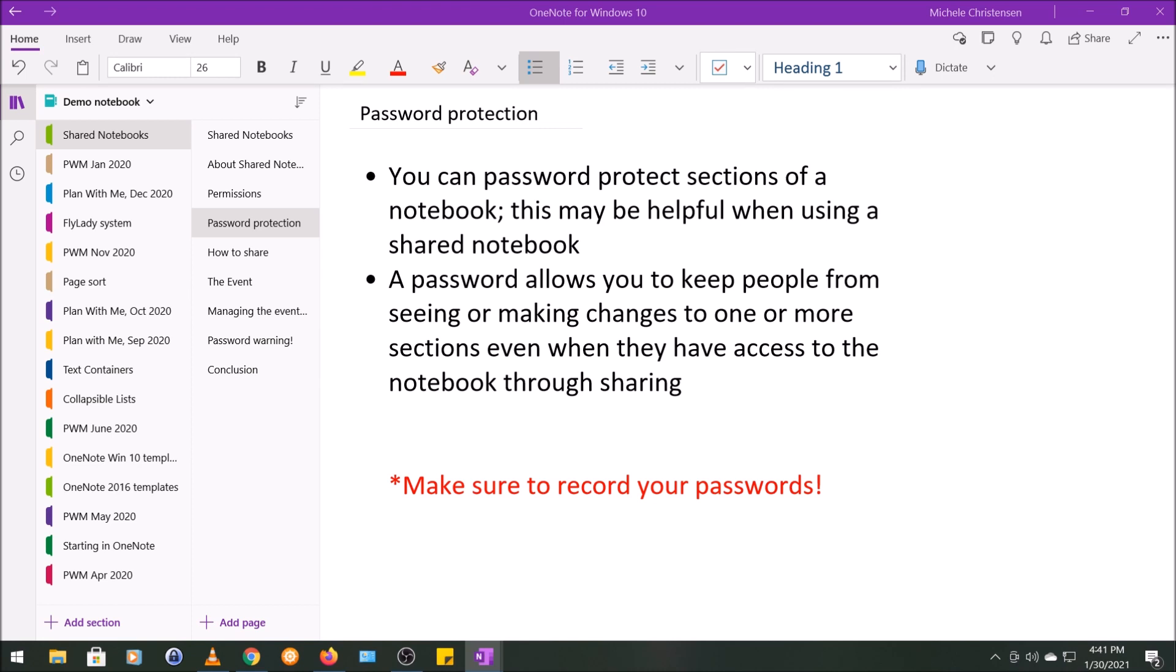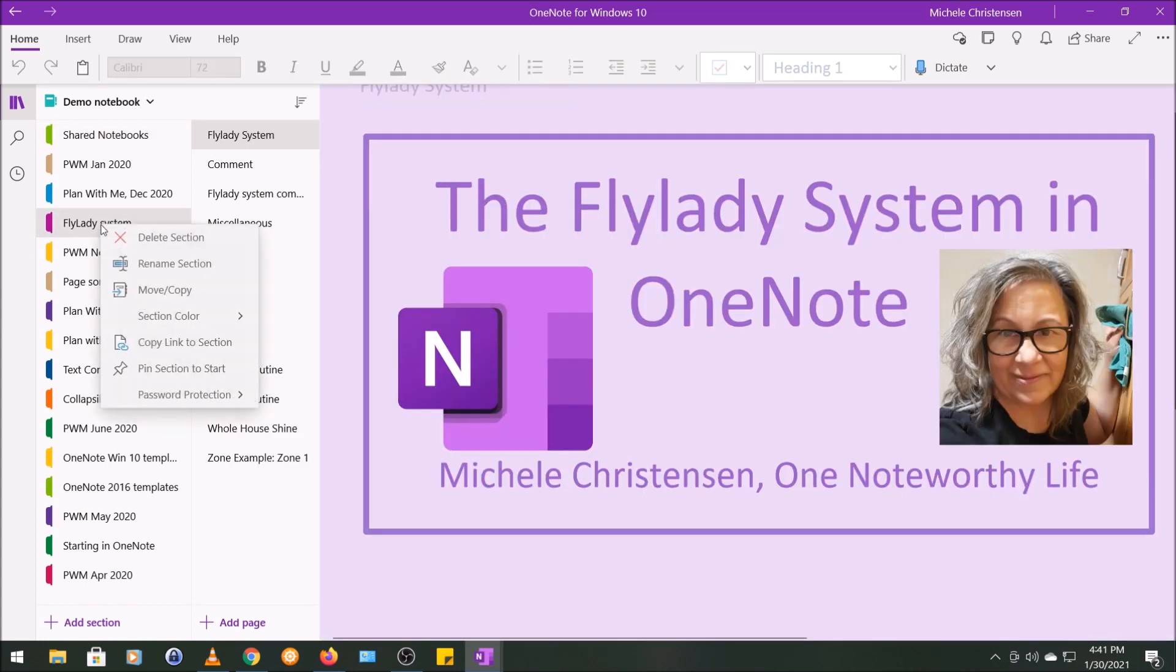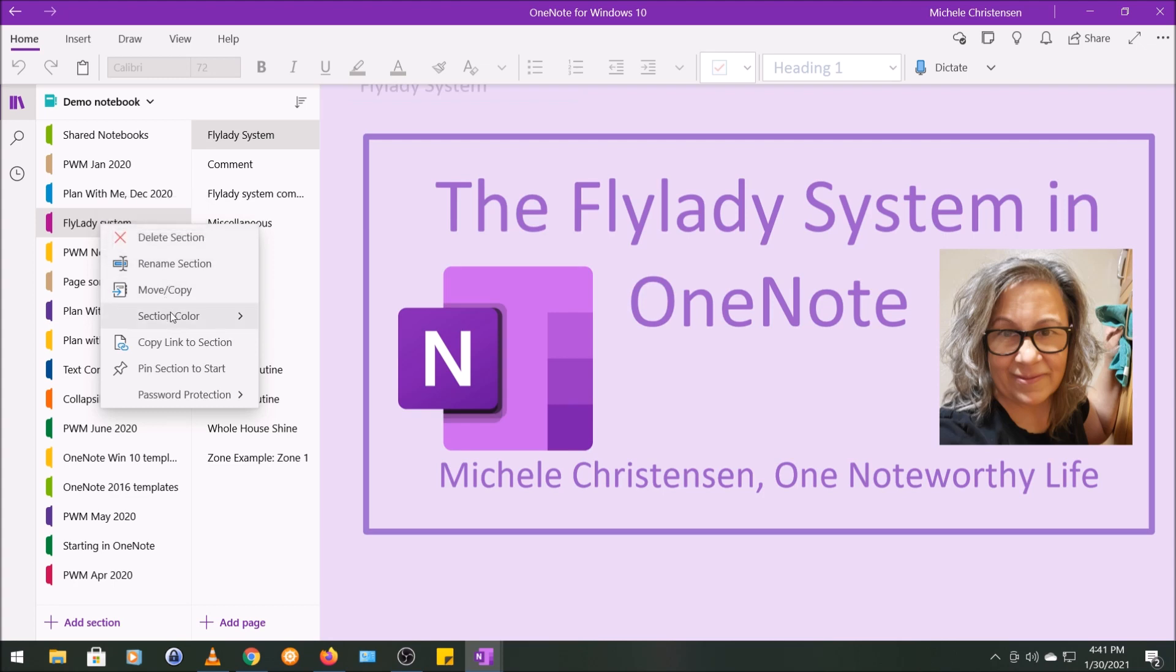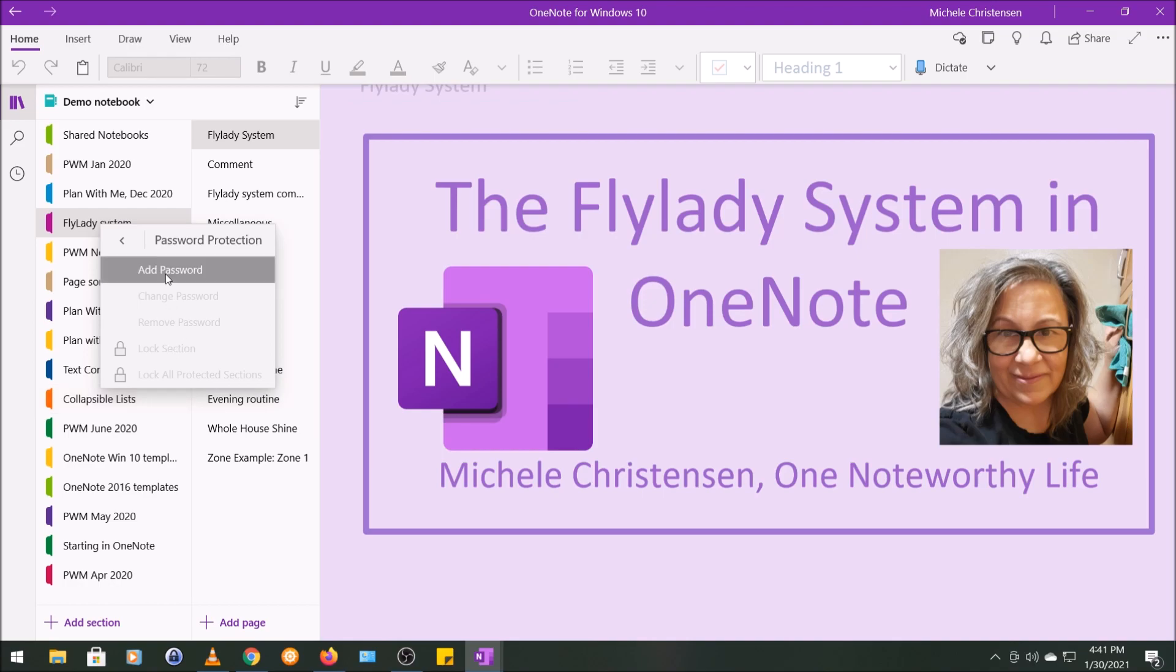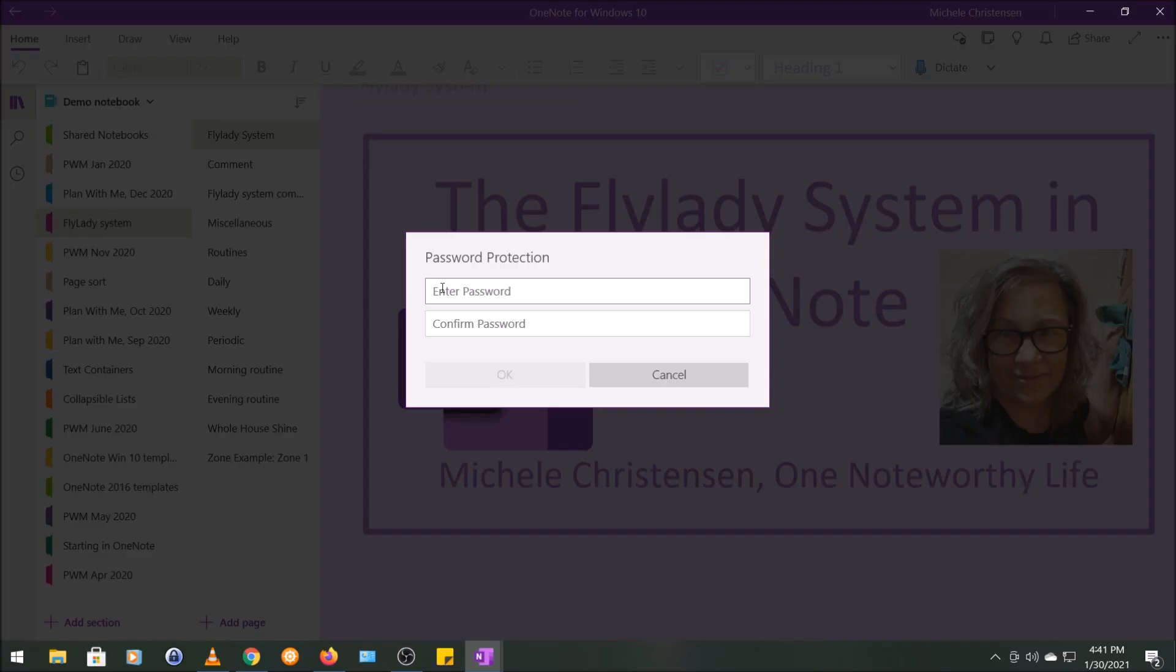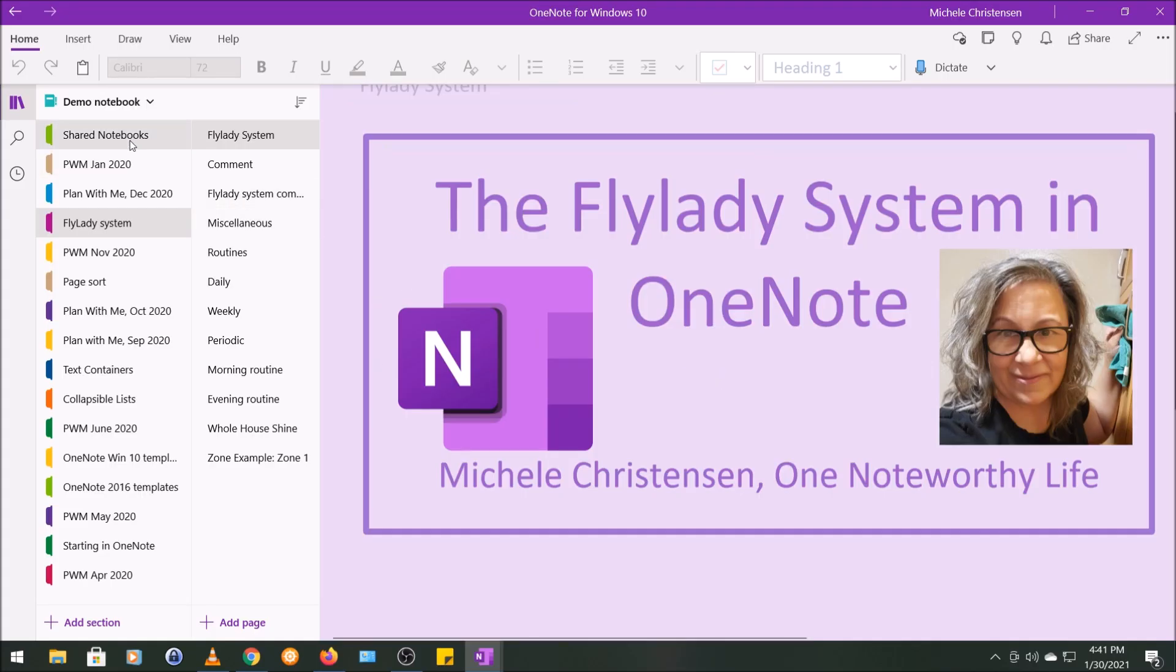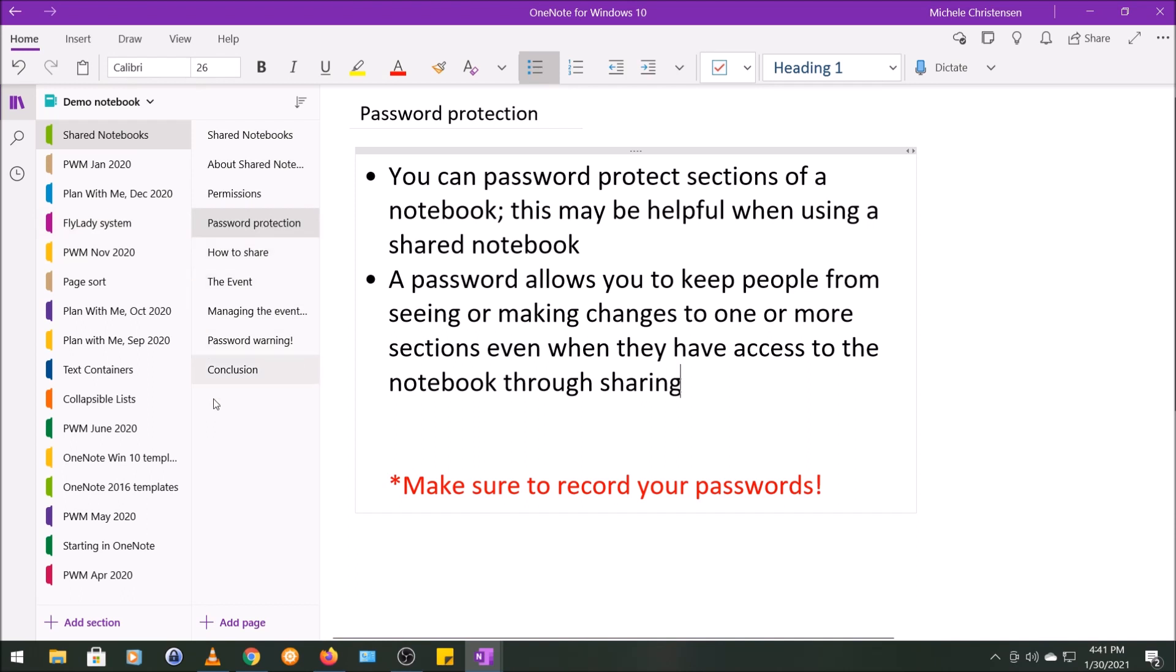Oh, and on one final note, I'll talk a little bit more about this later, but make sure you record your password. Very, very important. So I'm going to show you how to add a password. It's pretty simple. I'm going to put a password or demo on this section called Flylady system. So I'm going to right-click it and you see you get this section menu here. And we have some options that can be applied to the entire section, and I'm going to click on password protect, add password, and then here you would enter your password and then confirm it and click OK. So I'm not going to actually do that right now. Again, make sure you write down your password.